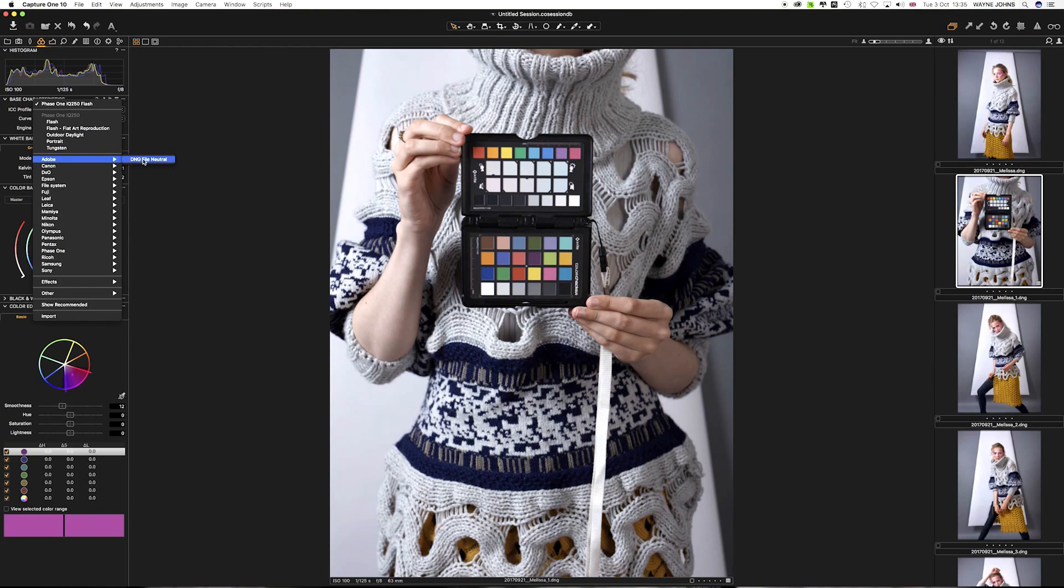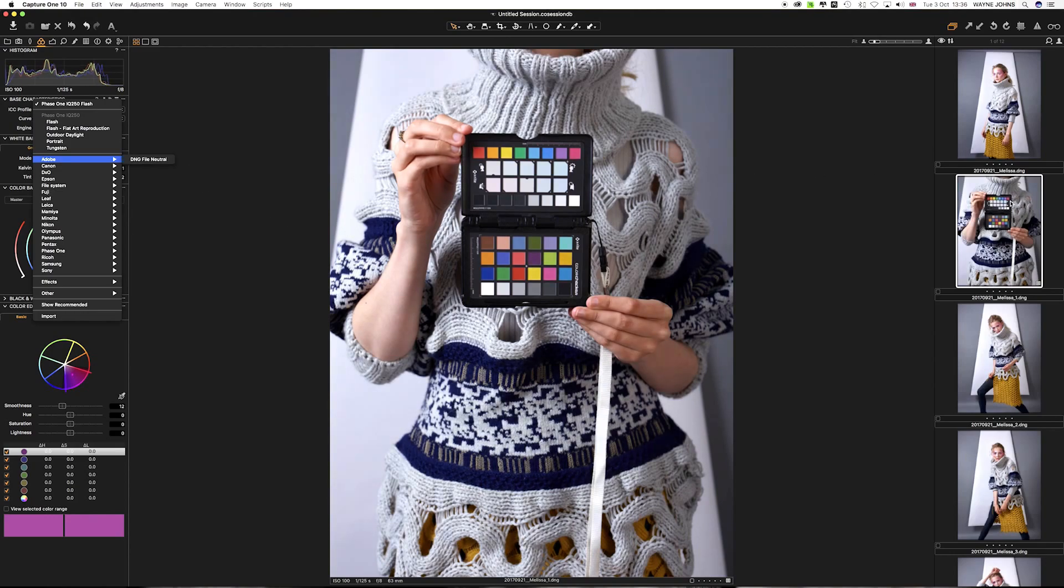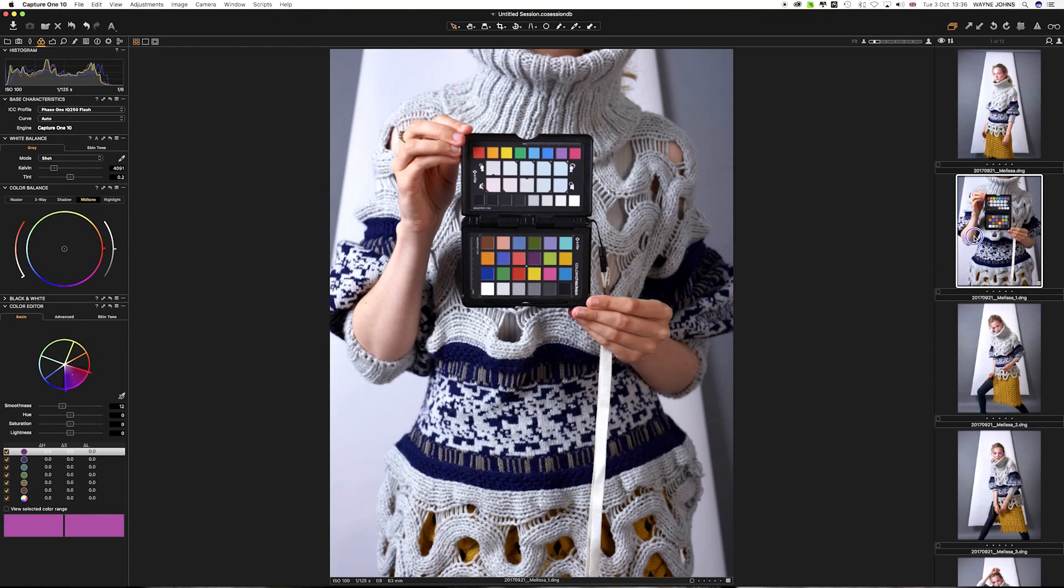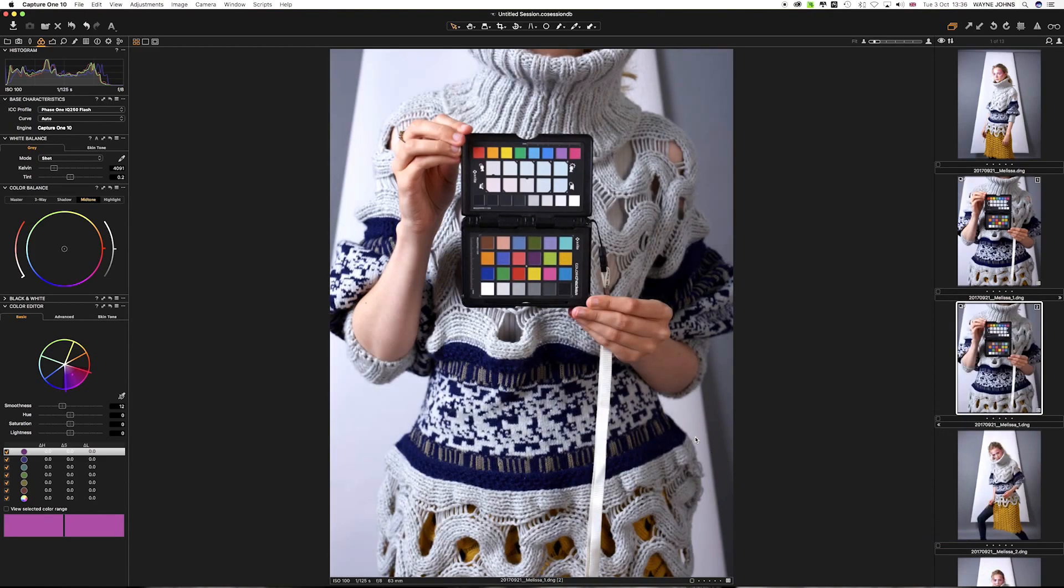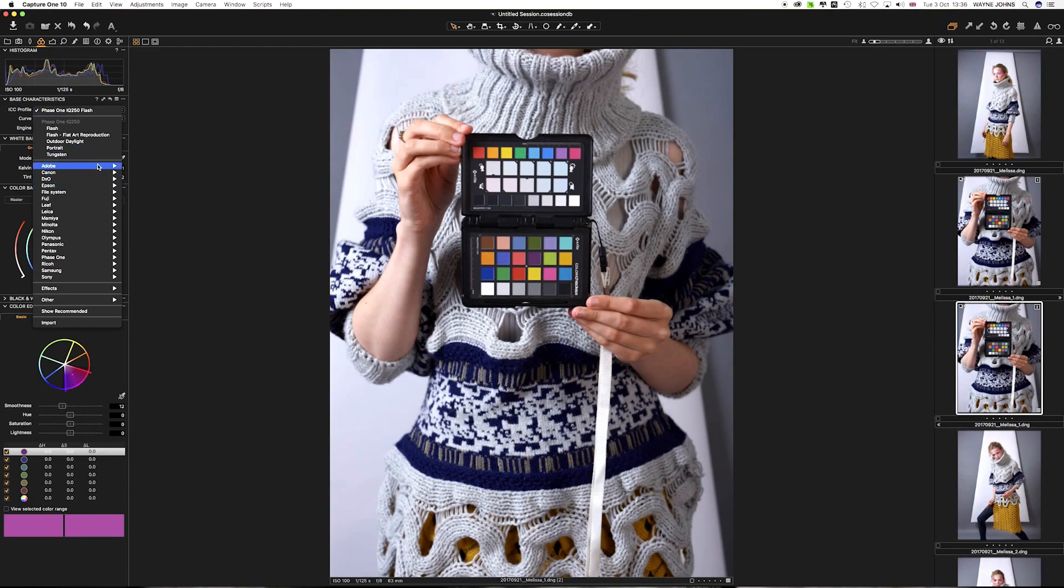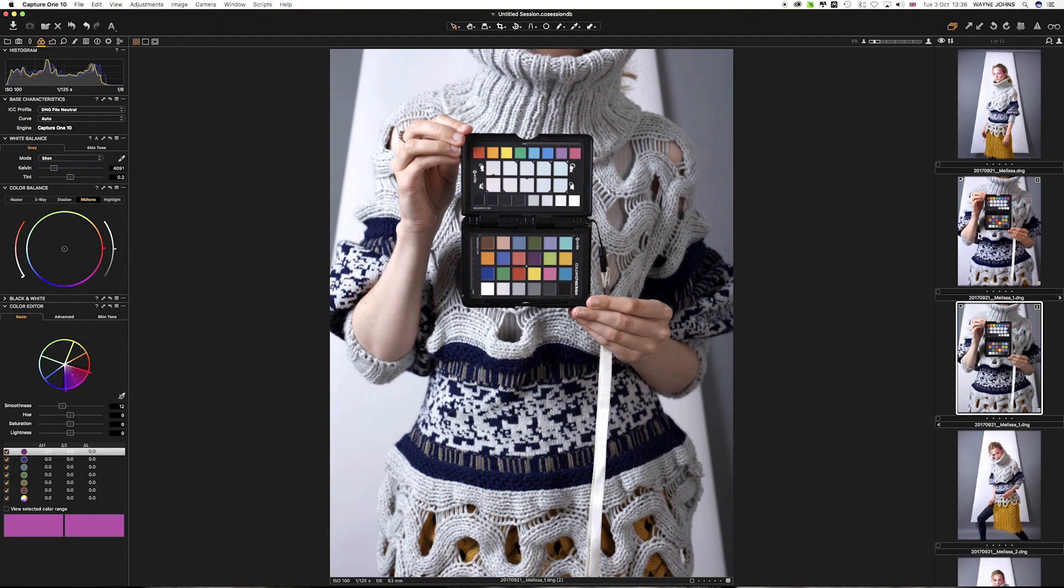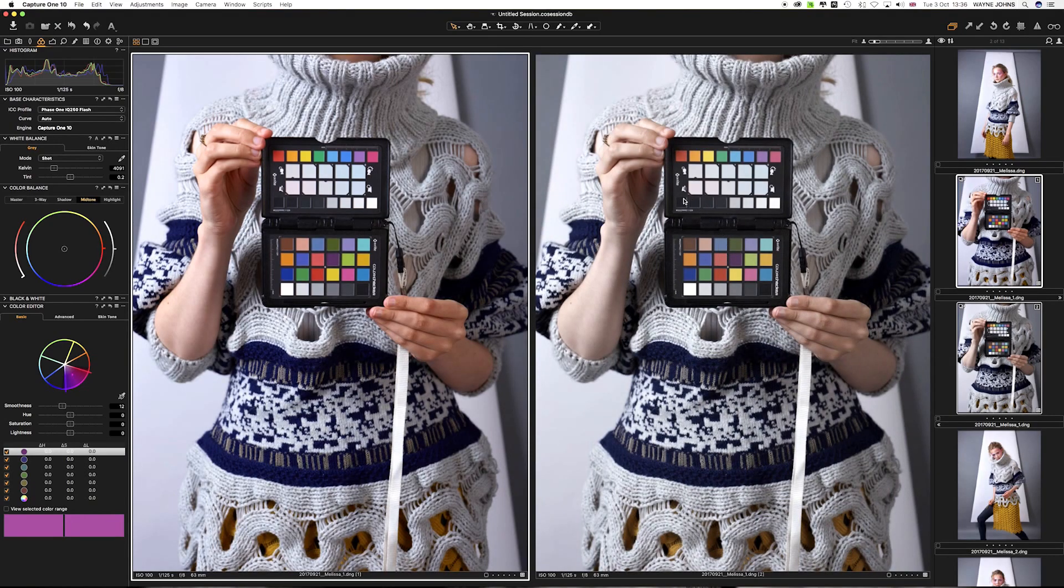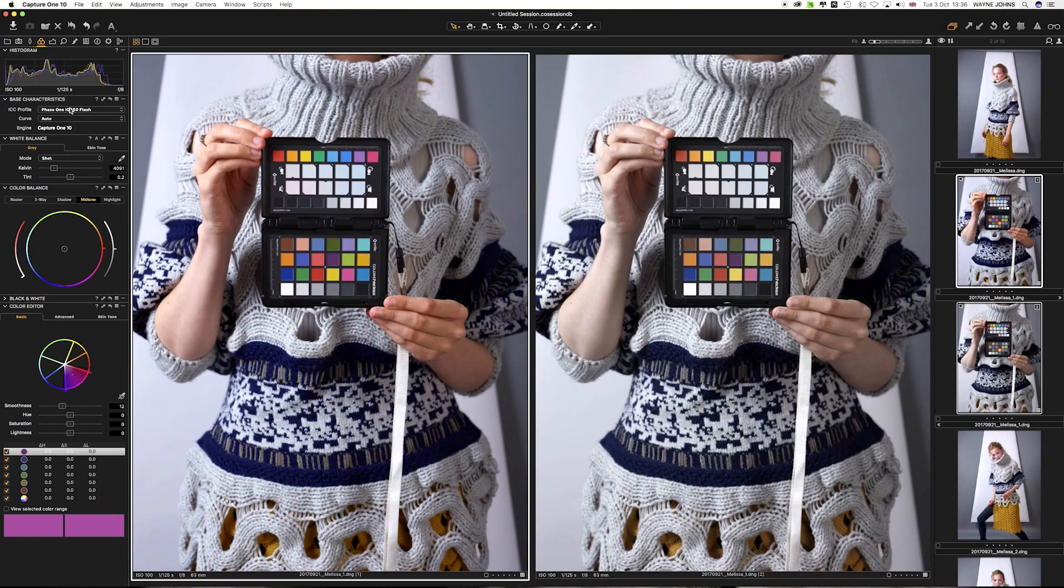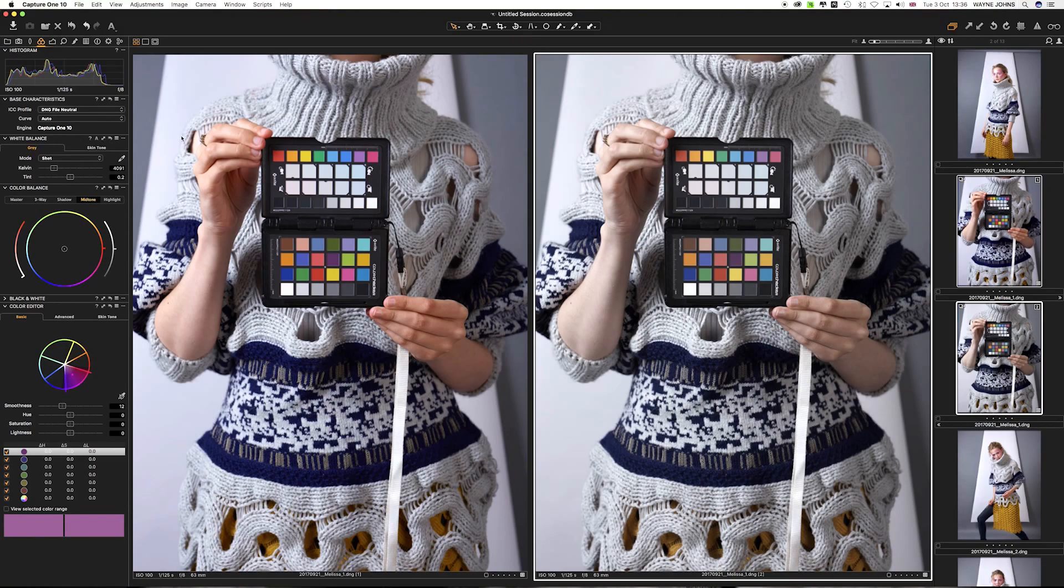I'm just hovering over that and you can see. You can see that changing. In fact, let's just put these side by side. Let's just clone that one for you so you can see both. And I'm going to change this one to Adobe DNG and that one remains on IQ 150. Which you can see over here. So let me put both of these together. And you can see my left one selected is Phase one IQ 250 and my right hand one is DNG neutral.